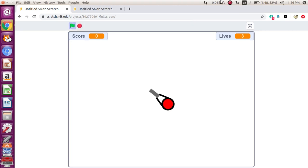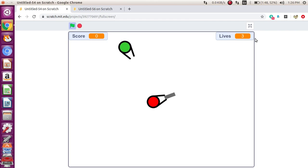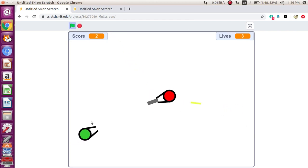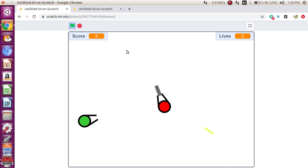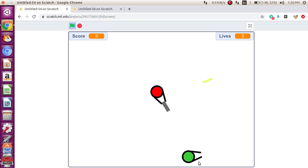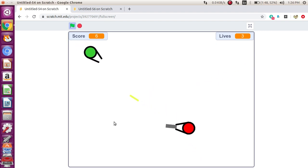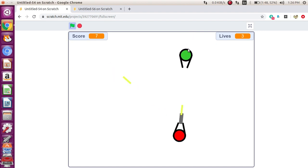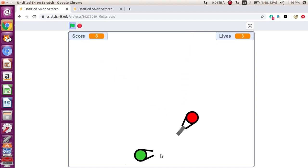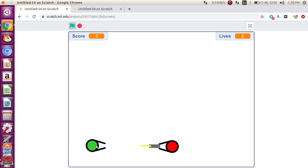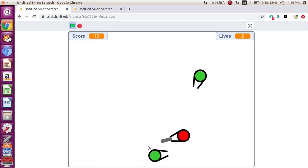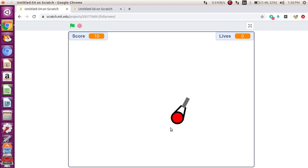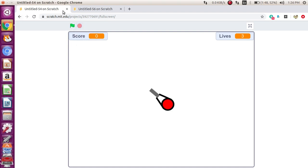Hello everybody! In this tutorial, I'm gonna be showing you how you can make a shooter game in Scratch. This game is all about zombies coming from all four sides and you just gotta shoot them. For every time you shoot a zombie, you get a point. But if the zombie touches you, you lose a life — you get three lives in the beginning. If you lose all your lives, it's gonna be a game over. This game is so simple, so let's get right into it.